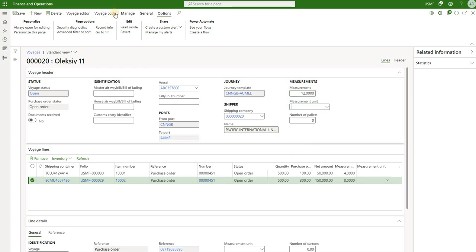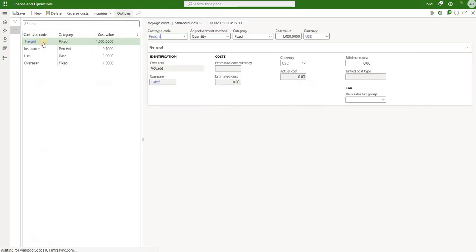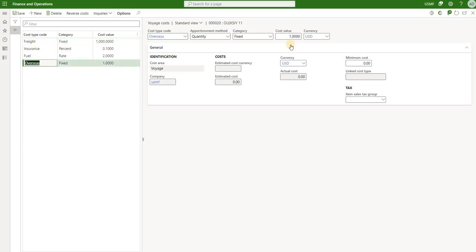Now we can take a look at the voyage cost section. If we click on it, we will see four lines automatically added to our brand new voyage. Each line represents a separate cost type. All these were added using the auto cost functionality and they can be edited here. Let's take a look at auto costs first.